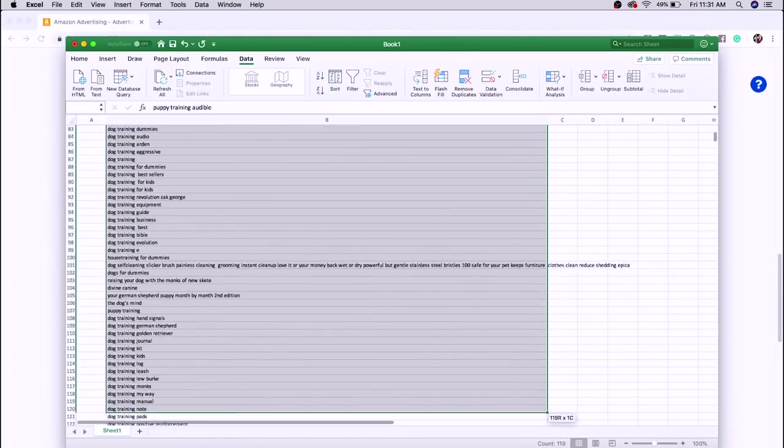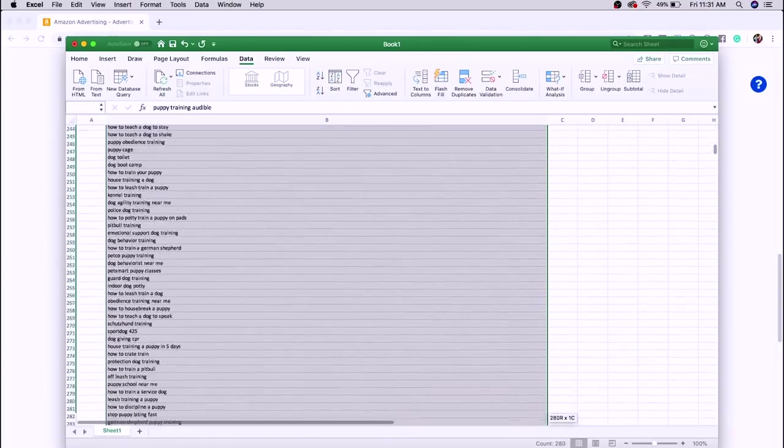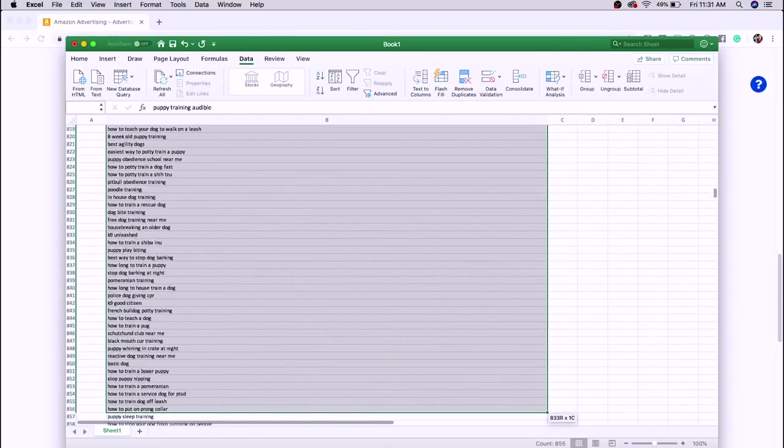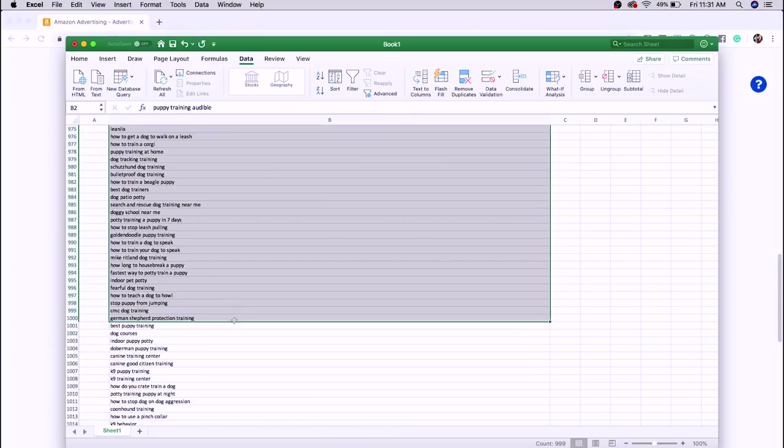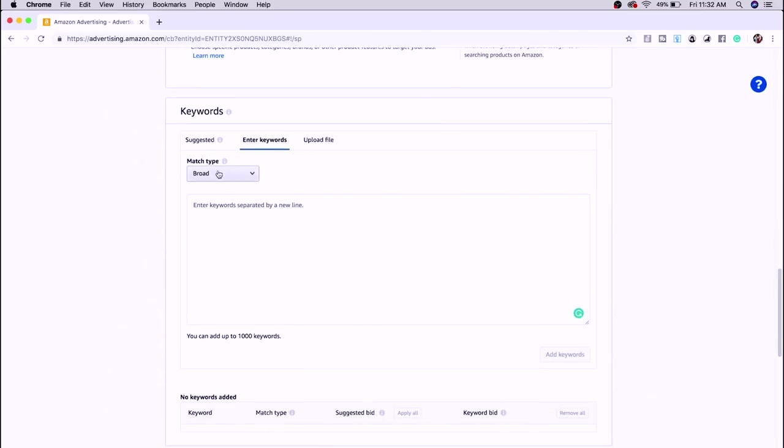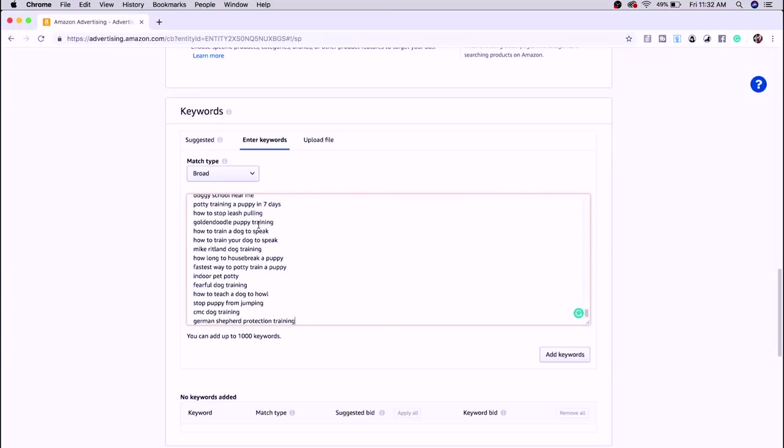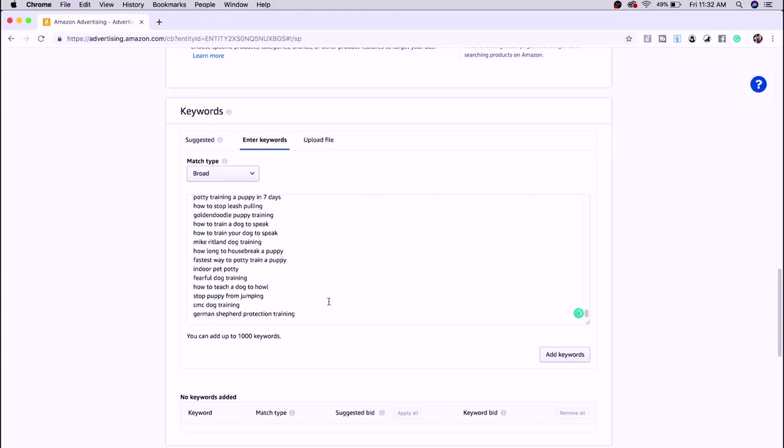The last thing to show is where to put these keywords. Highlight 1,000 keywords — the maximum per campaign — copy them, go into your Amazon campaign under keywords, click 'Enter Keywords,' paste with Command+V and you have 1,000 keywords. Fill in all the other campaign information, then create a new campaign with the next 1,000, then another new campaign with the next 1,000, and the final 500 in the fourth. You end up with four campaigns running 3,500 unique keywords — that is how you run Amazon ads like a boss.